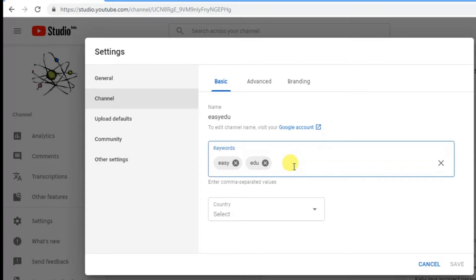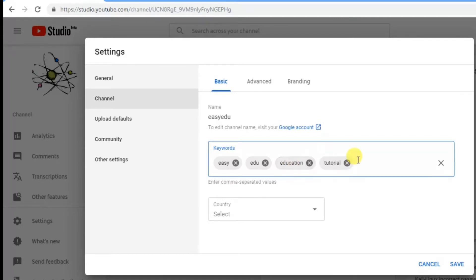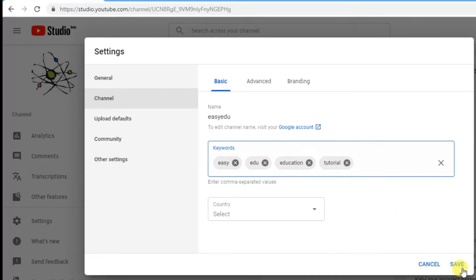Now type here the keywords about your channel. Add the tags that you want to add to your channel. After adding these tags,